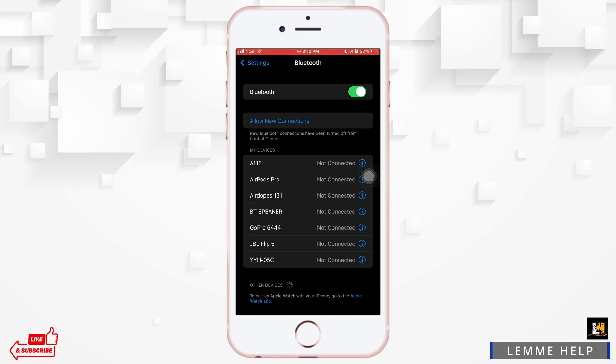...the Bluetooth devices that have been connected before to your phone. So it simply means that you don't have to manage any settings to unforget the Bluetooth device on your phone. Remembering a Bluetooth device is automatic on an iPhone.